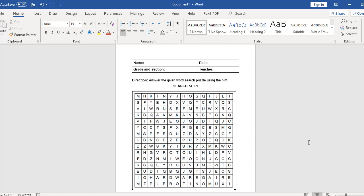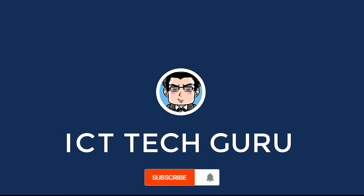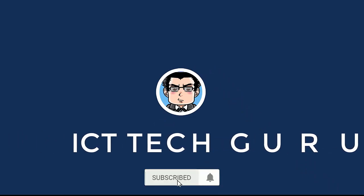There you have it. Thank you very much for watching my video. Do not forget to like, comment, and subscribe to my YouTube channel. I'll see you soon. Thanks for watching.